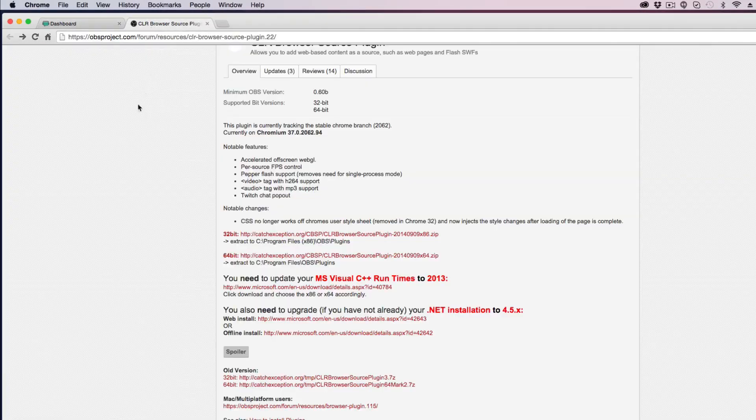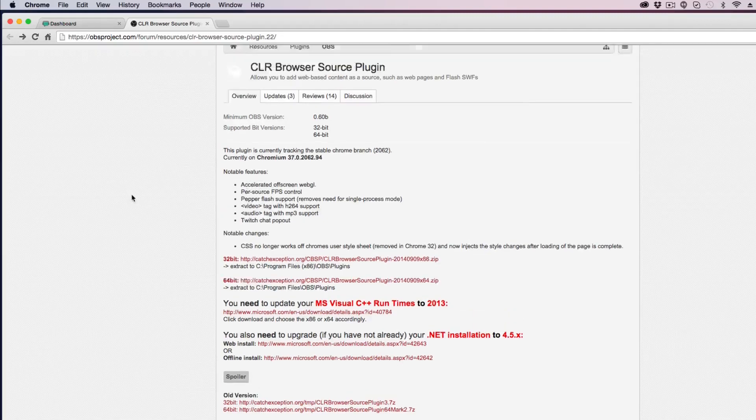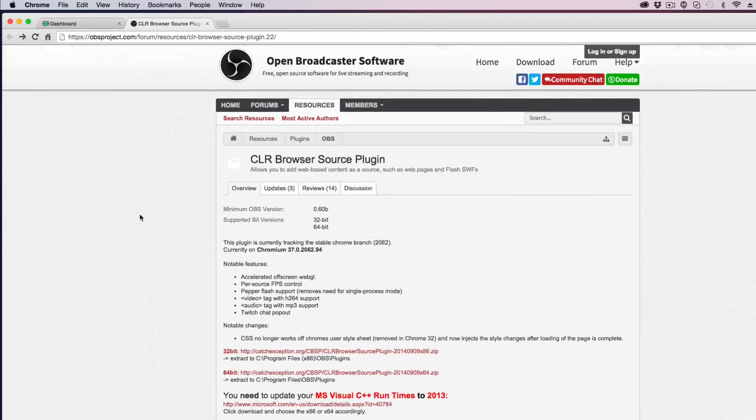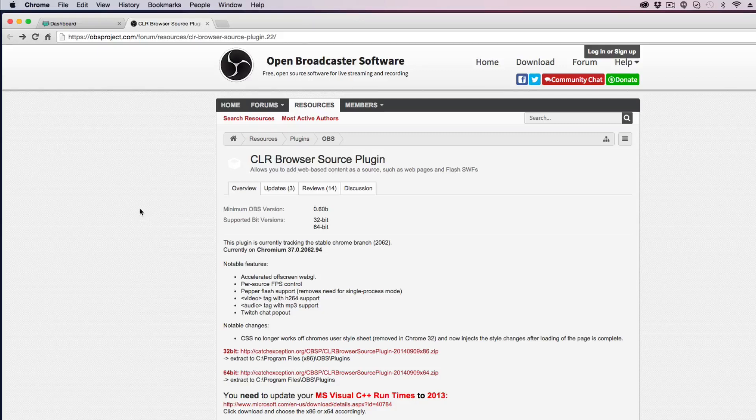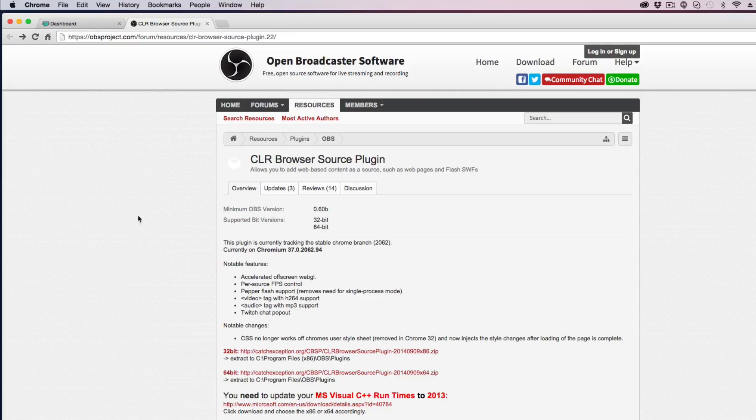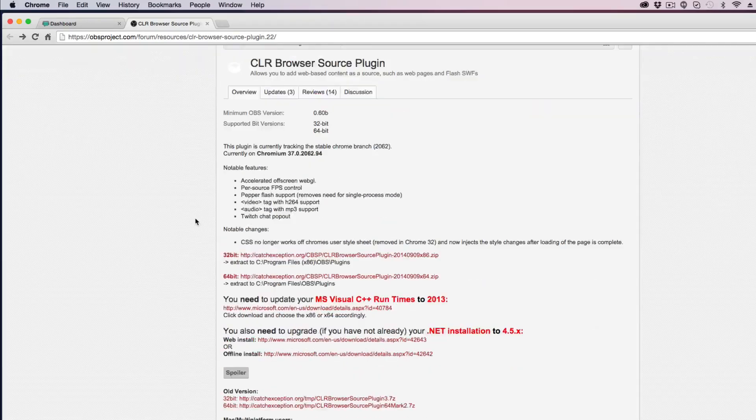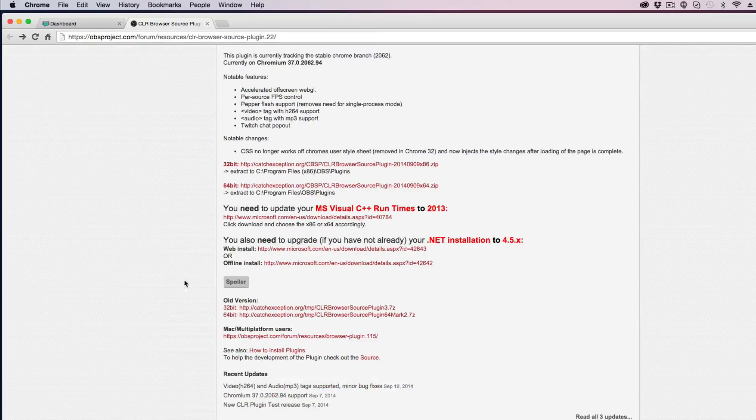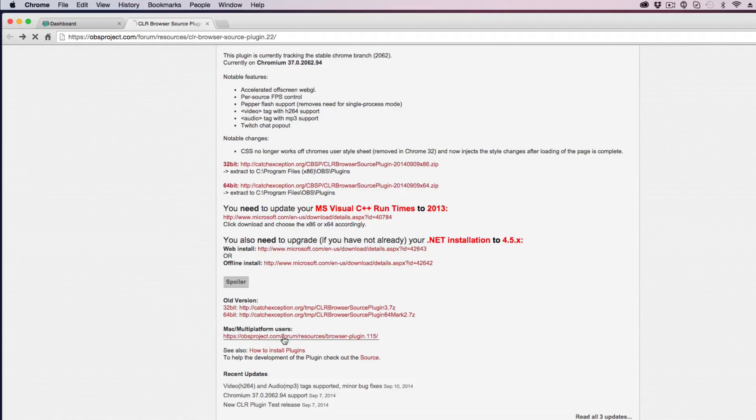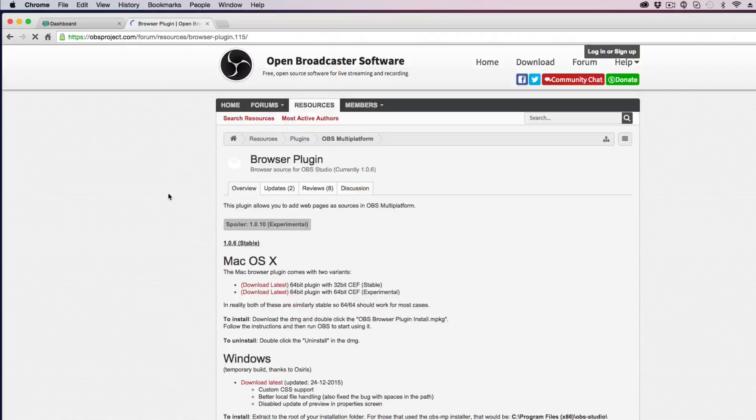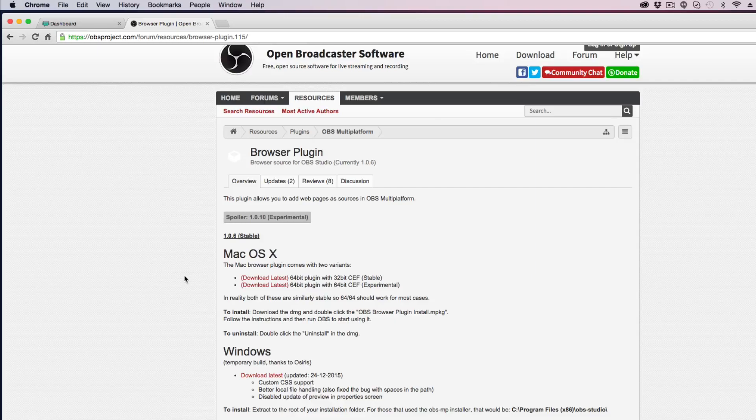I'm going to drop the link down below. You need to go to this here. It's OBS project. This is going to be where we can download the plugin we need to install for OBS on a Mac to utilize the browser plugin to show the Twitch alerts on your stream. So once you're here, again I'm going to drop the link down below, scroll down until you see this version here. It says Mac slash multi-platform users. Click on that link there. It'll then take you over here to this page here.